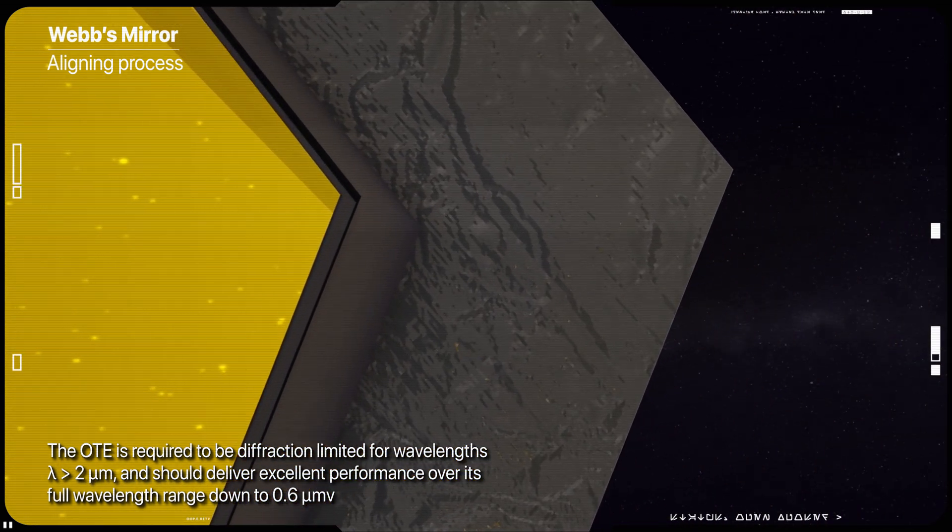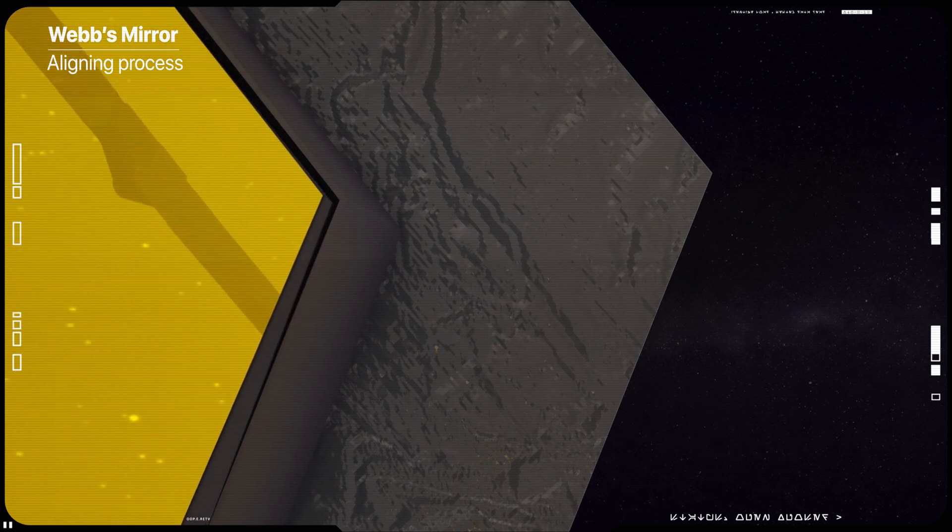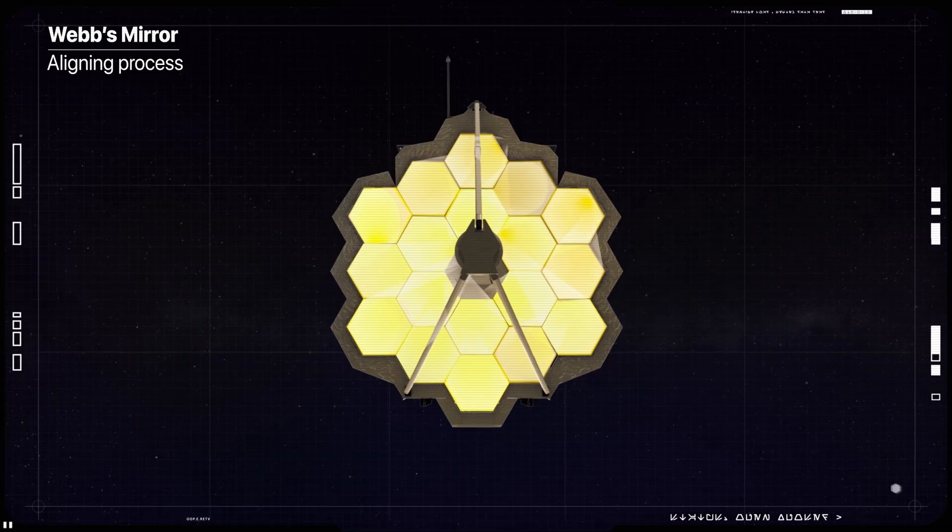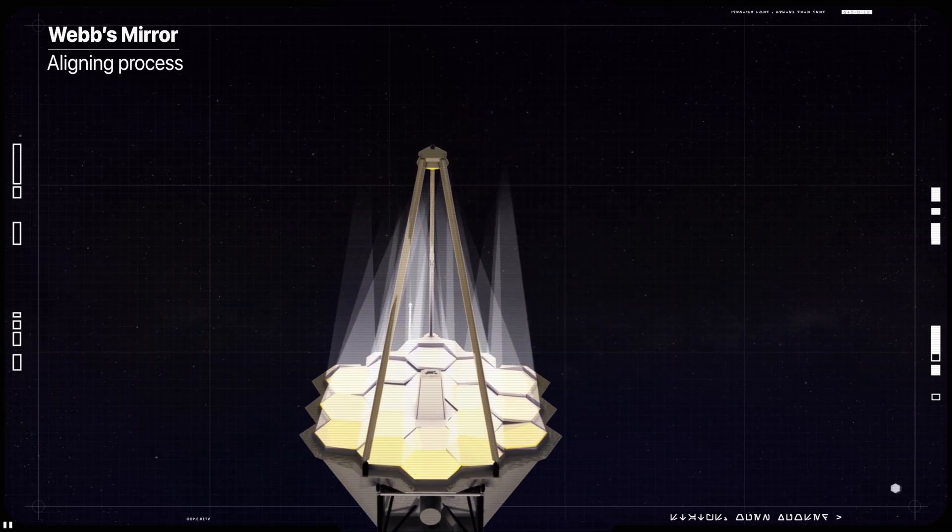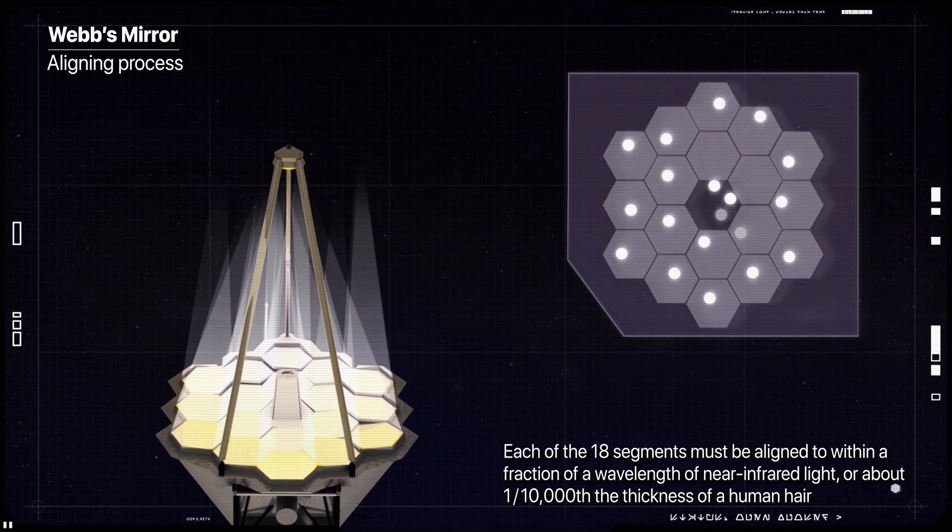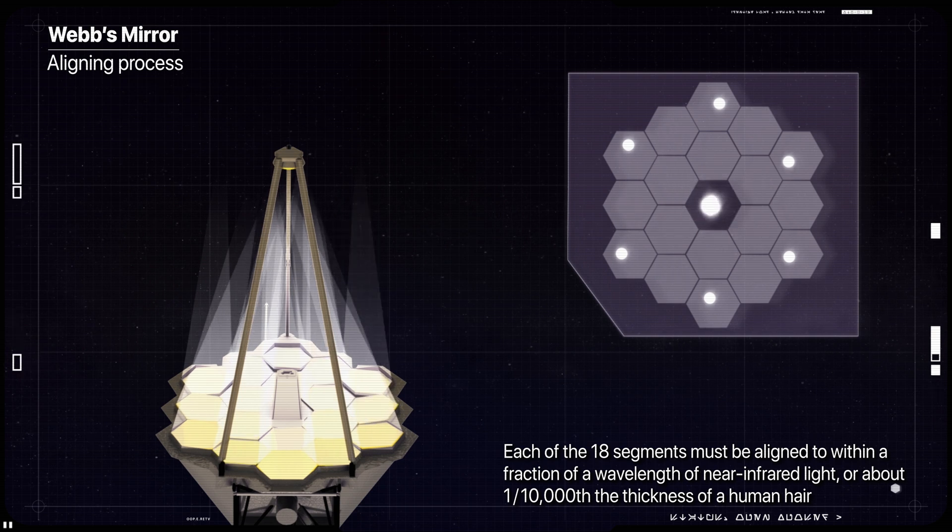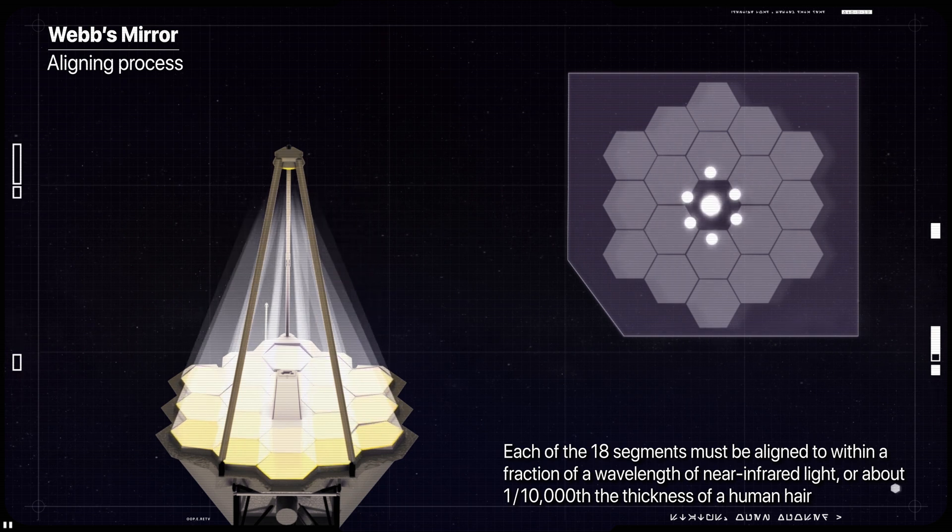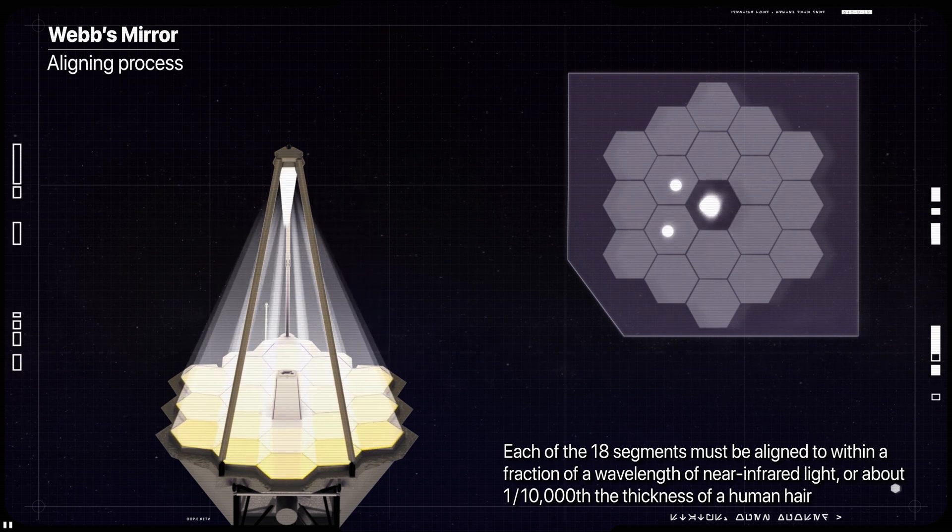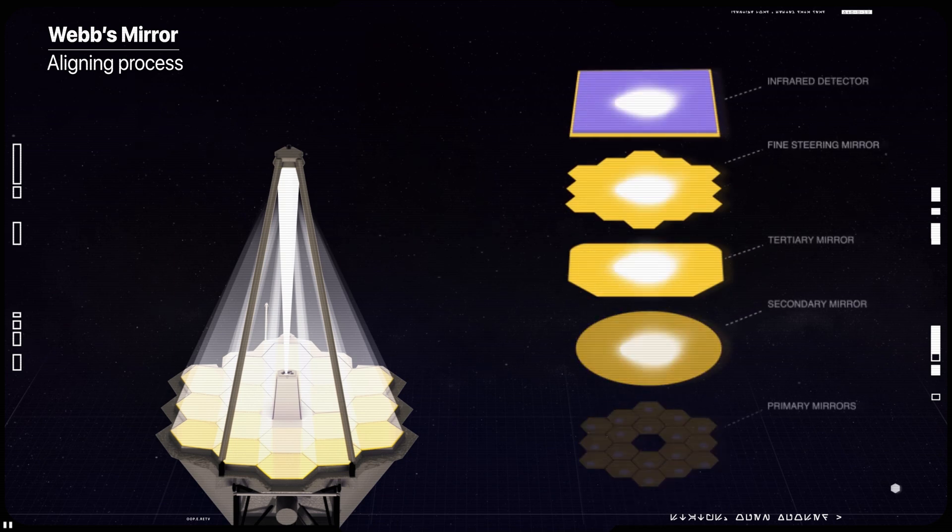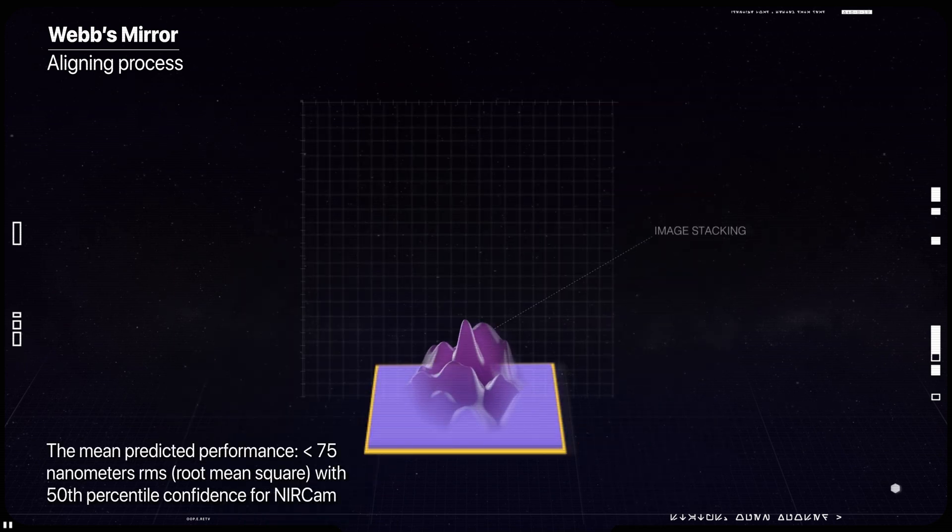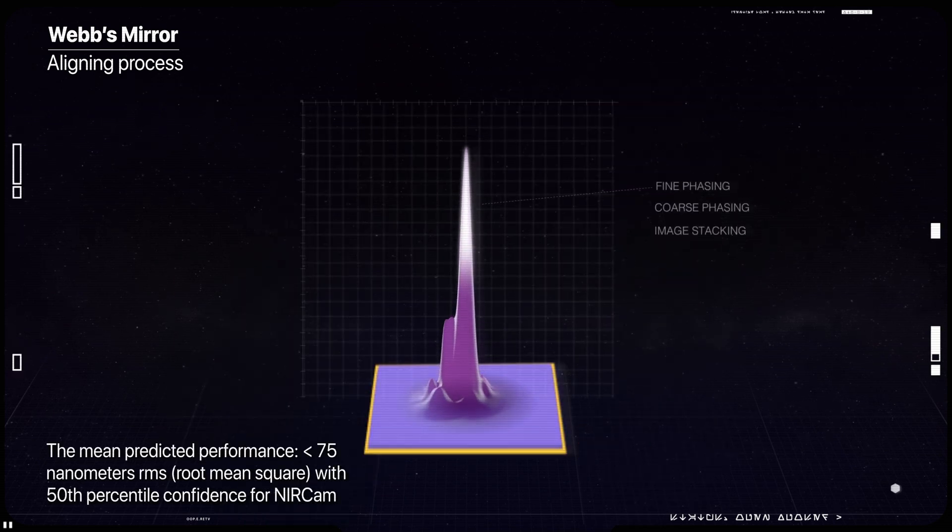In order for Webb's primary mirror segments to act as a single optic, each of the 18 hexagonal segments must be aligned to within a fraction of a wavelength of near infrared light, mere nanometers, or about 10,000 times thinner than a human hair.